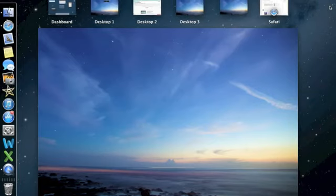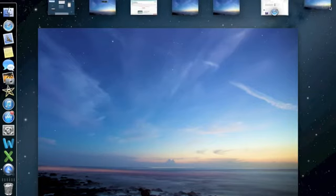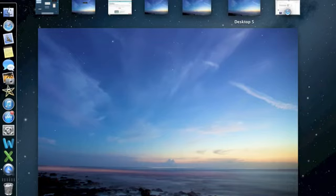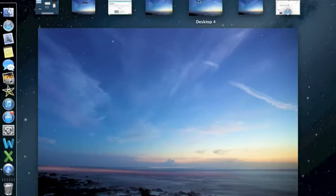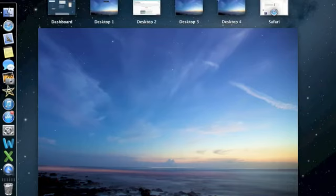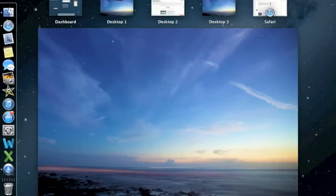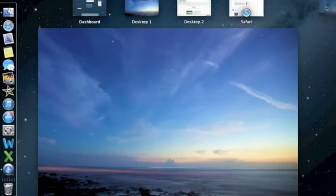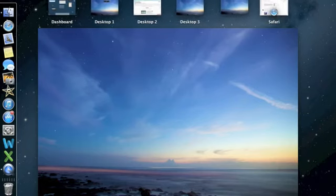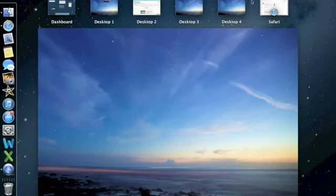What it does is the page kind of jumps over Safari. I thought that was kind of funny, kind of cool. Let me show you one more time — it just jumps over the full-screen application. So that was kind of cool.